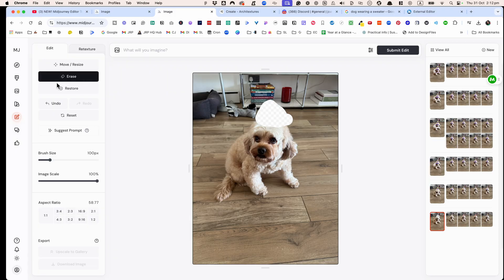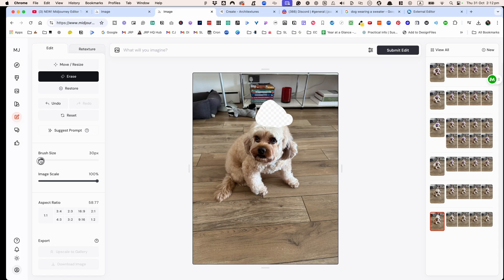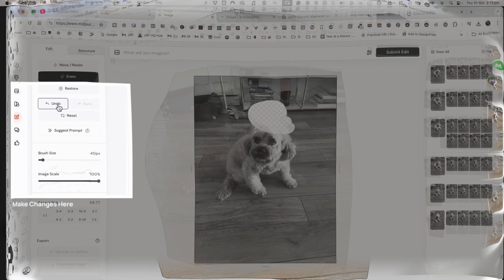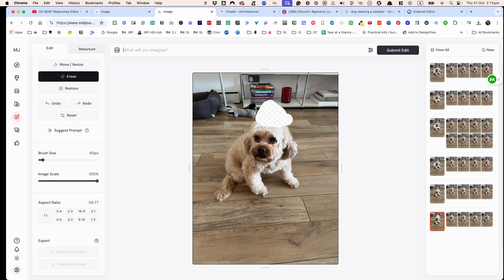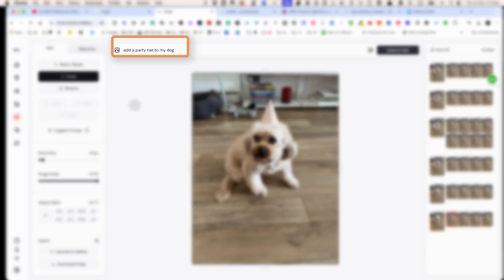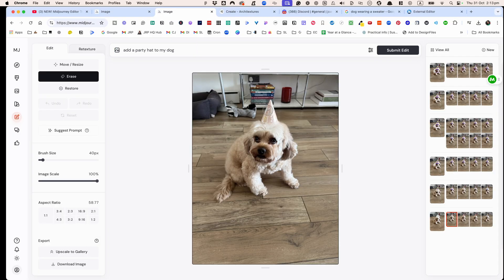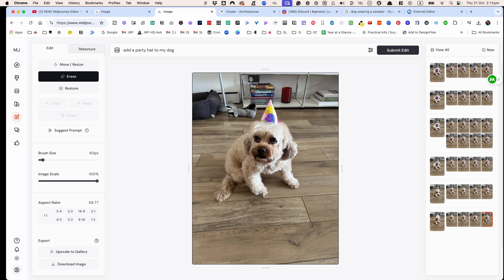Then I hit the erase button here and you can adjust the brush size to make it smaller. So you can just do undo, redo as much as you want. So I wanted him to wear a party hat. My prompt was add a party hat to my dog and you can see it gave me quite a few options and I liked this option.